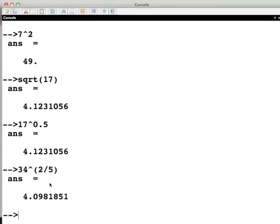Negative powers can also be used. Clear the console using the clc command. So far we have seen how to do some simple calculations and how to create variables in Scilab. Now let us start with a new command.